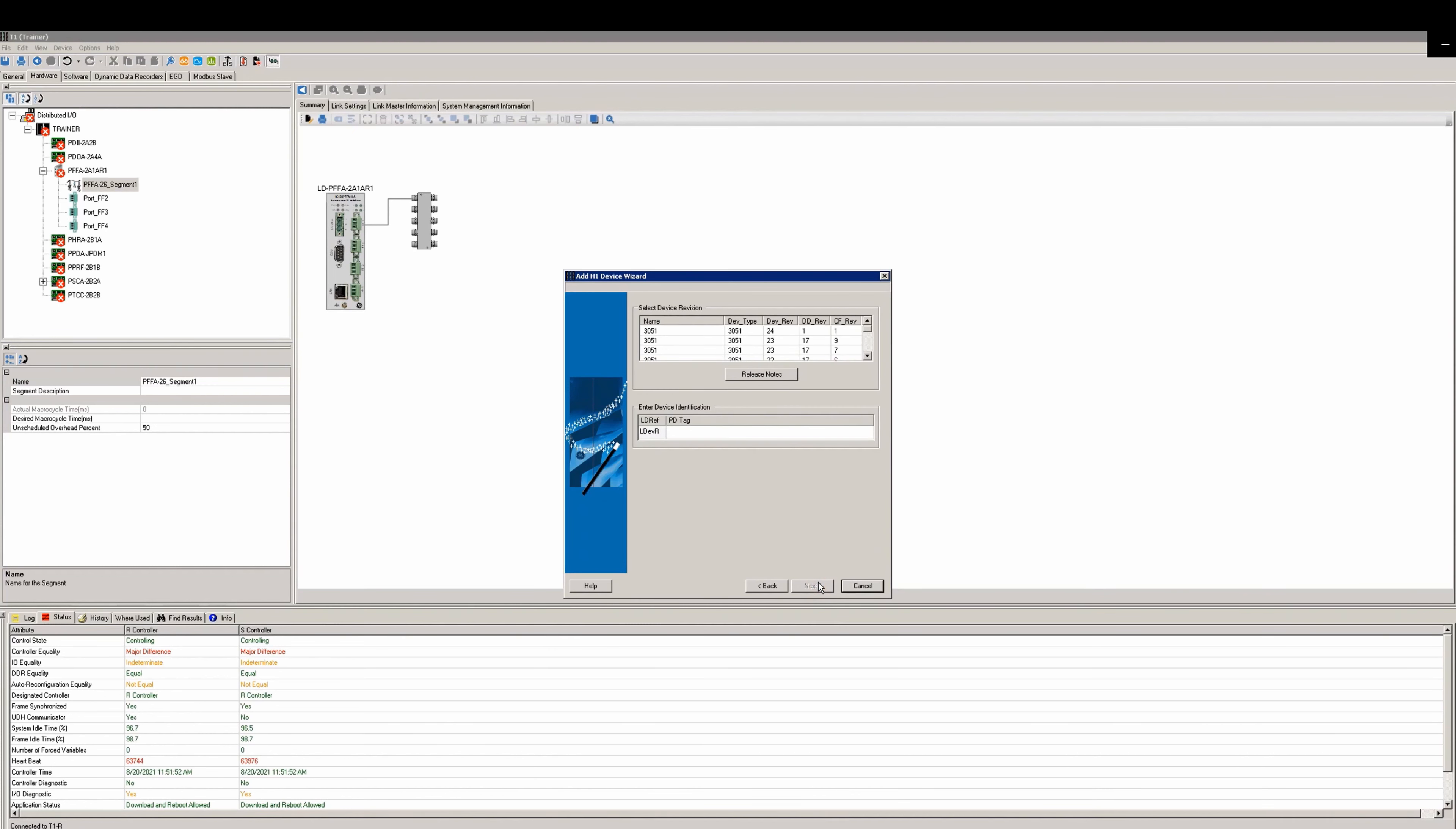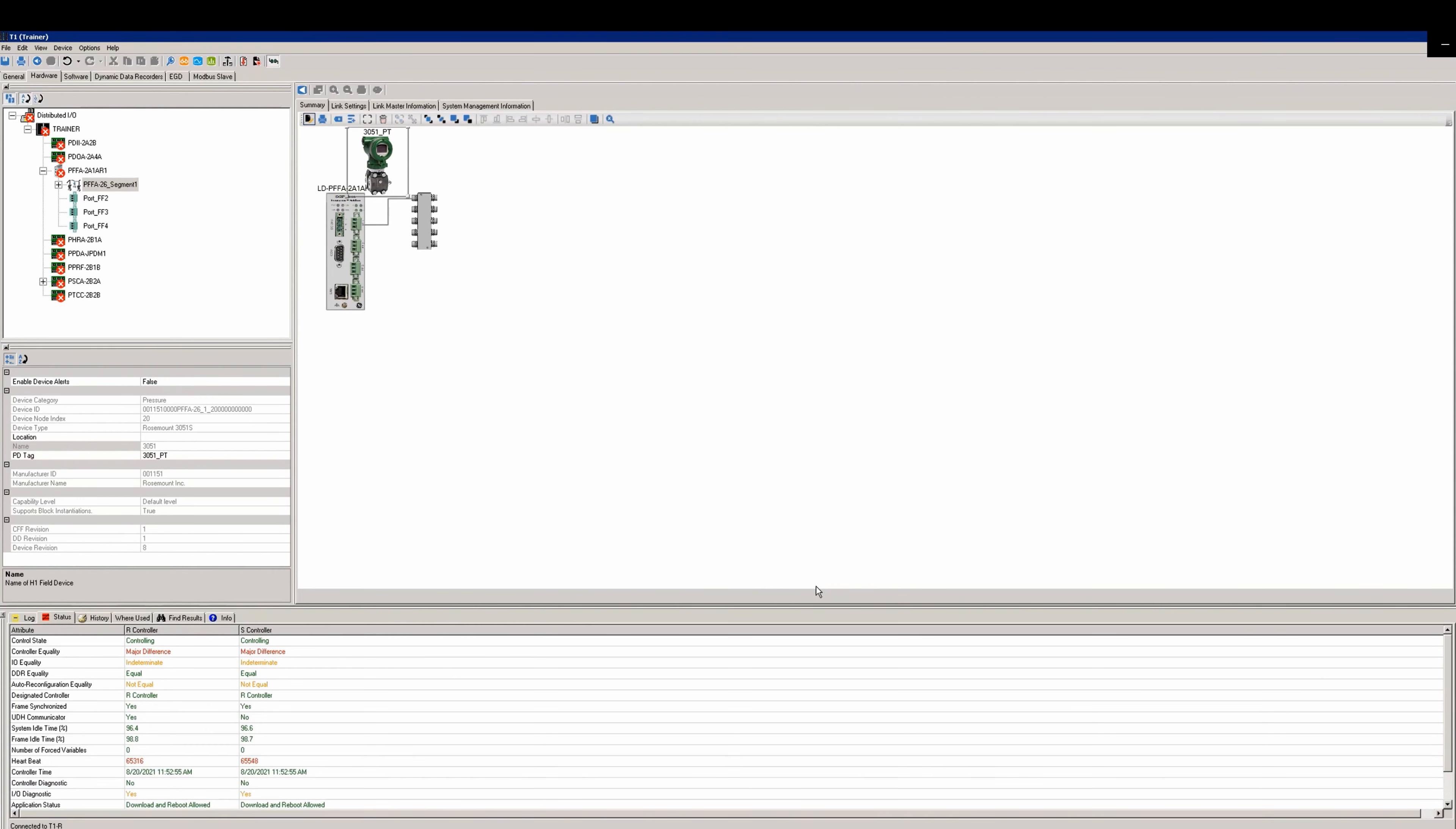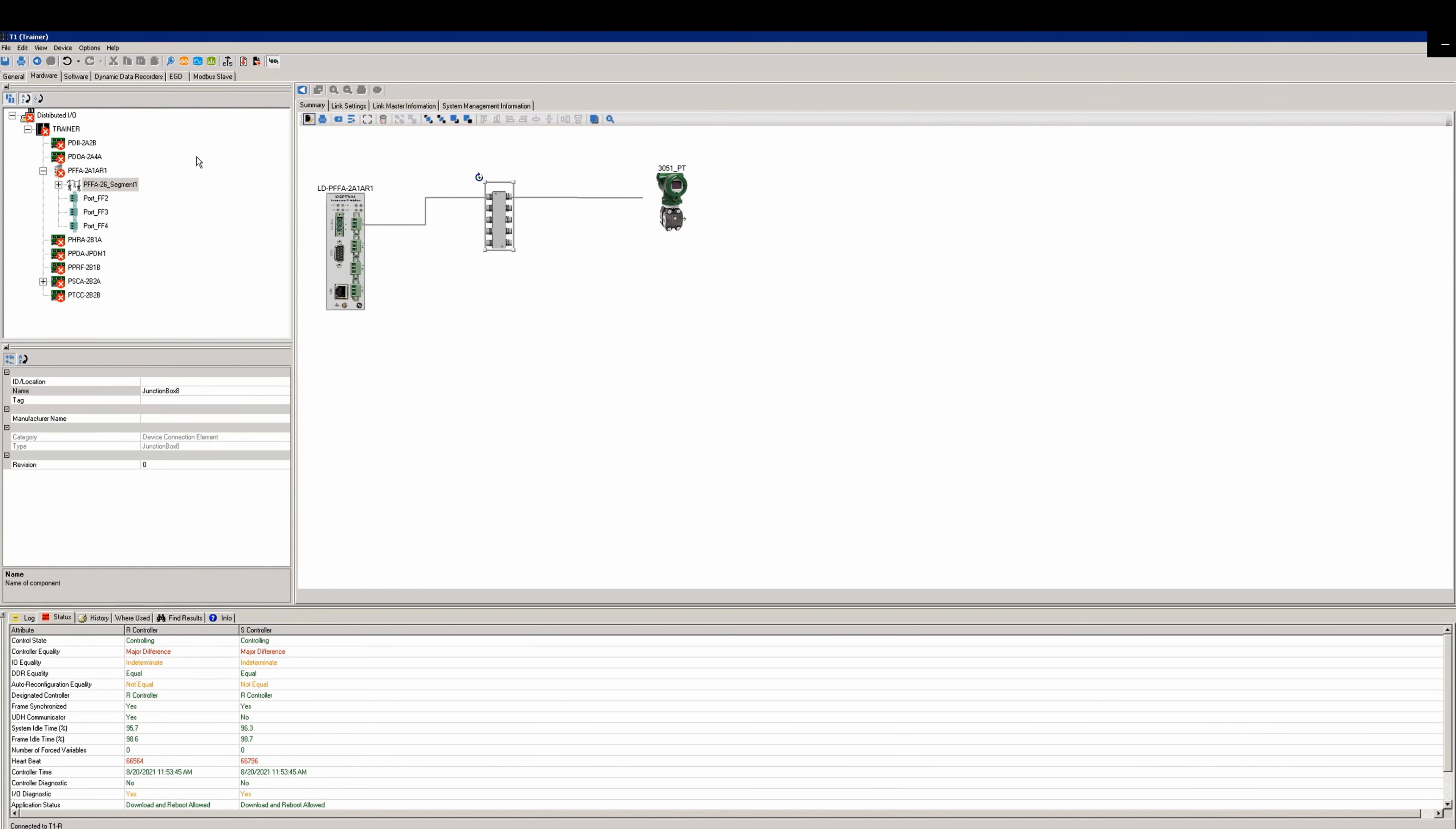After selecting the device, select next. In this example we're going to put 3051 based on the device number, and then we're going to give it a tag 3051_PT_AI1. We'll then select next and finish. After selecting finish, a new symbol for the device will appear in the work area. We're going to do a little bit of cleanup to align these devices. This cleanup has no functional purpose other than for it to just look cleaned up.